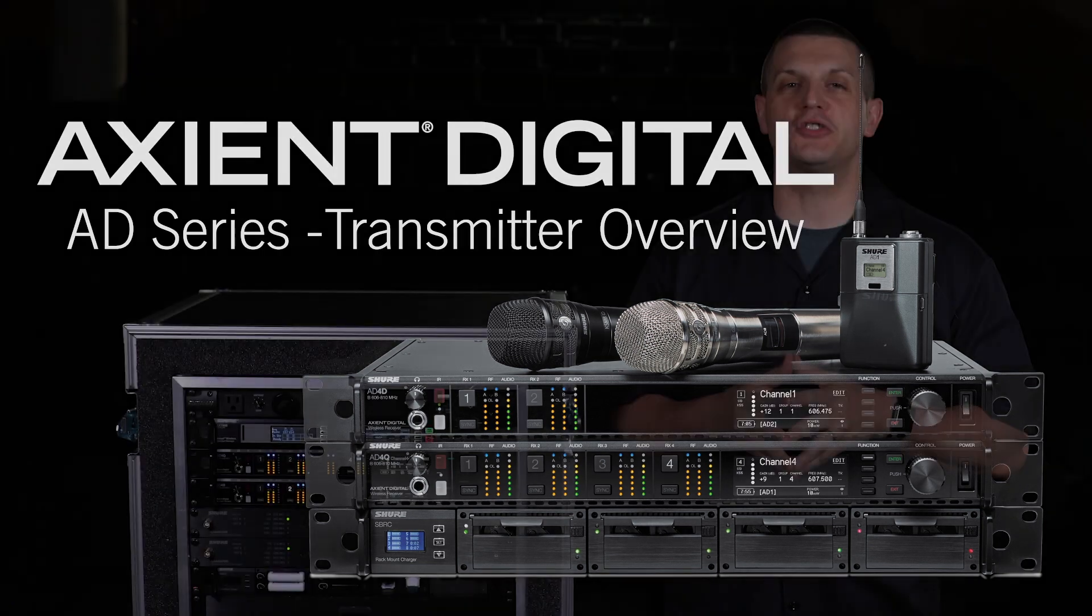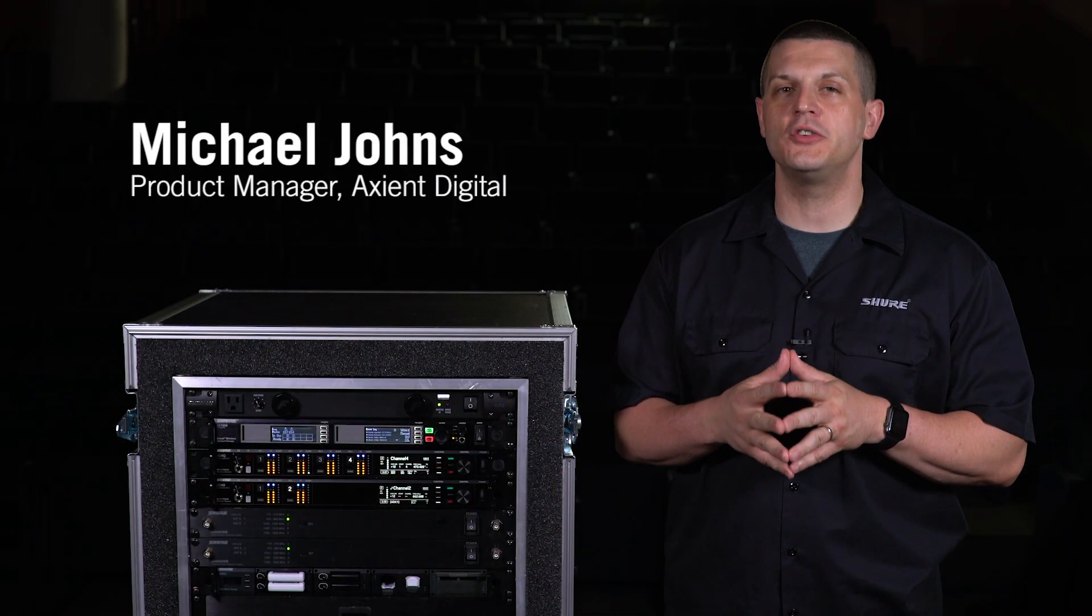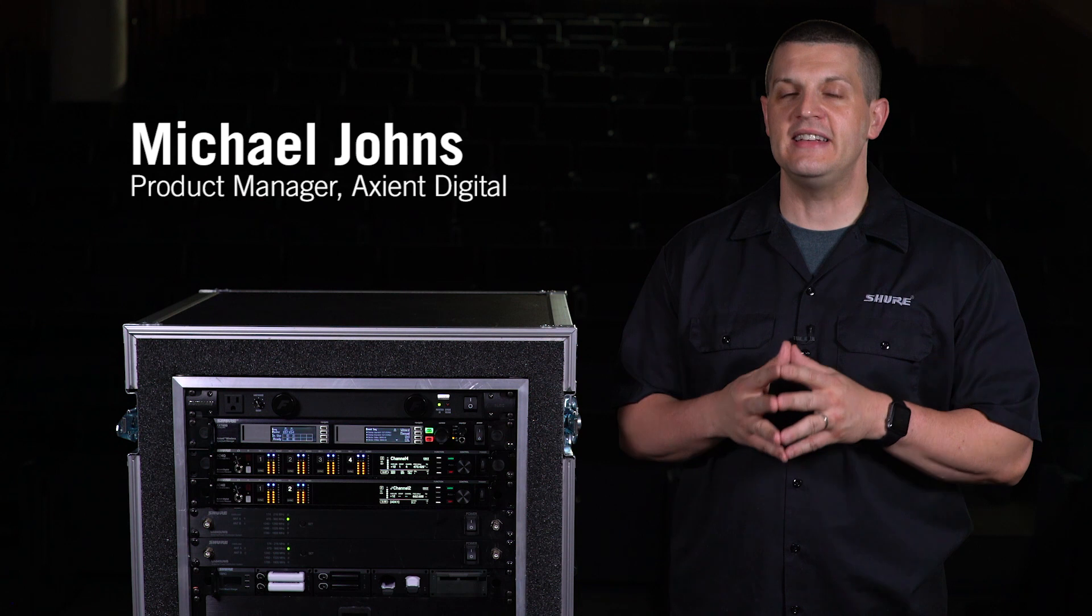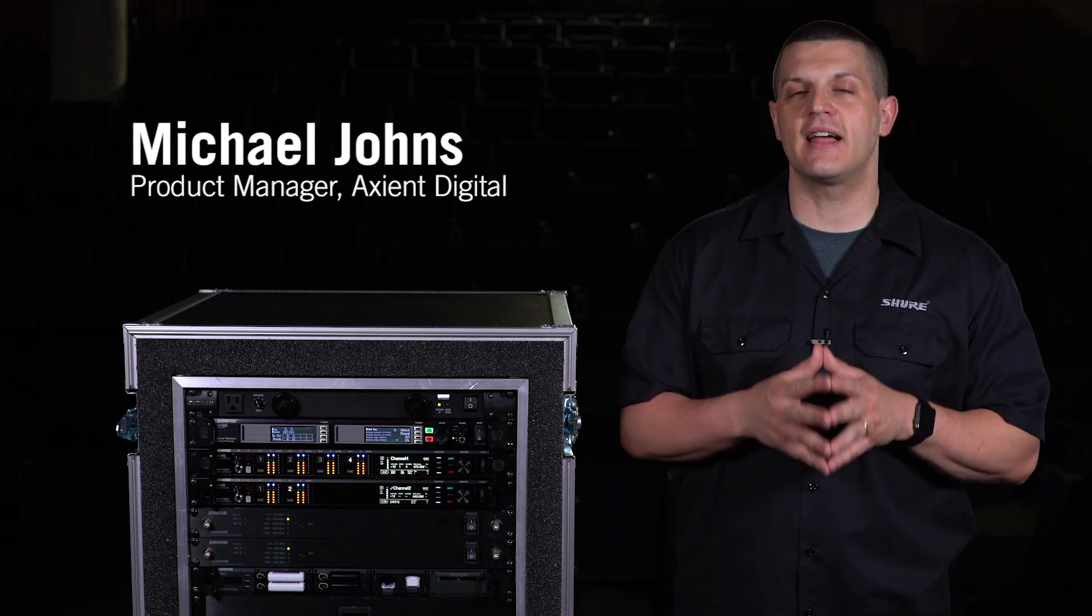The Axion Digital AD series transmitters feature wideband tuning, an easy-to-use interface, and selectable power levels.